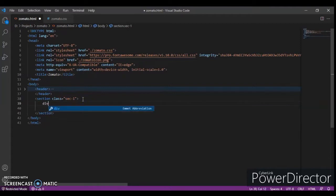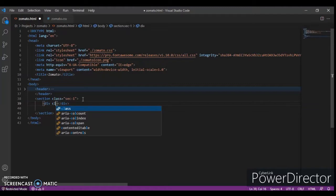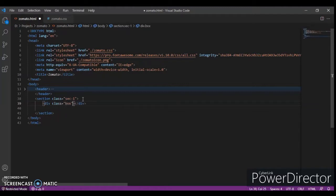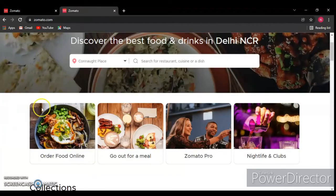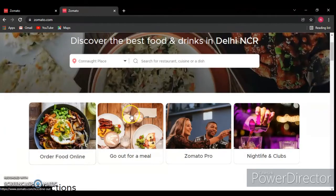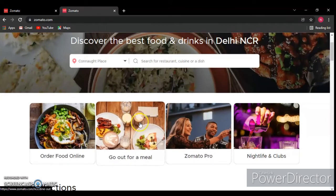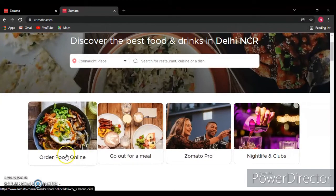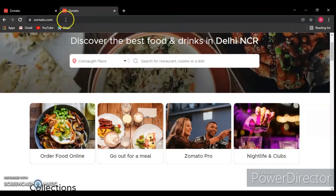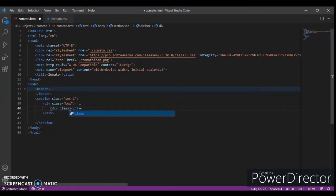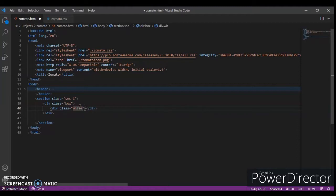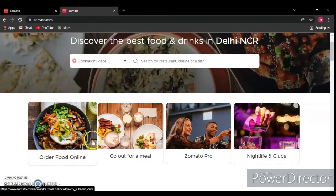Now create a div with class name box because we are creating a box. And this is the section and this is the box. And now another div with class name white.